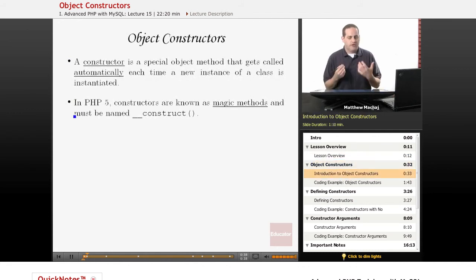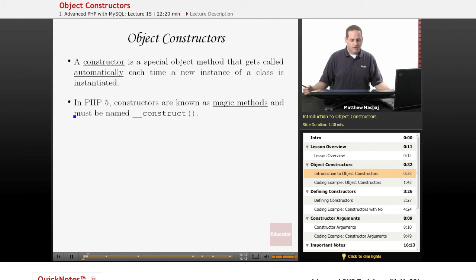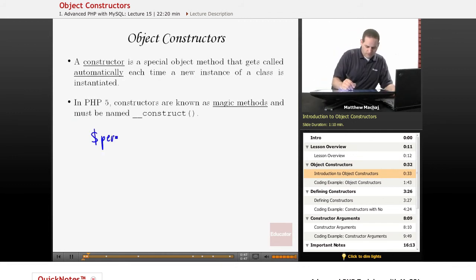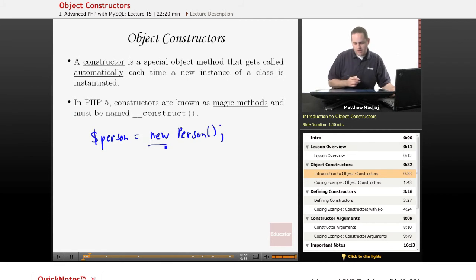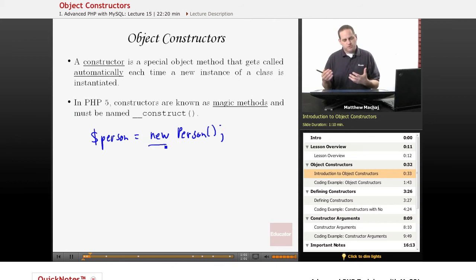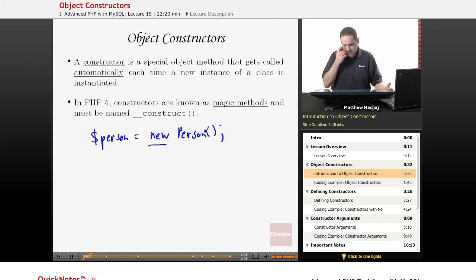In object-oriented programming, a constructor is a special object method that's called every time you create a new instance of an object. For example, if we go back to our typical person class, every time we create a new instance using the new keyword, a special object method called a constructor gets executed, and it's done so automatically by PHP.